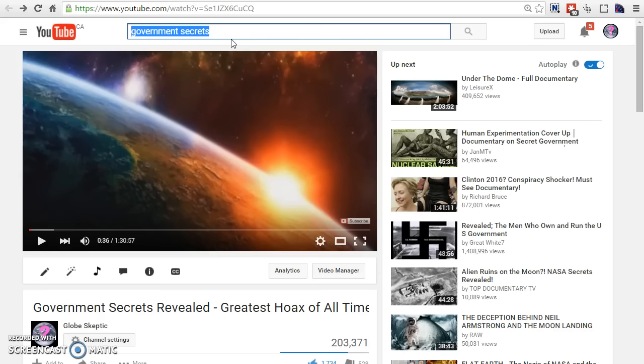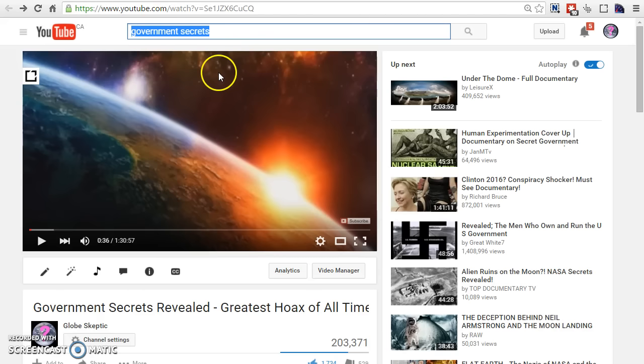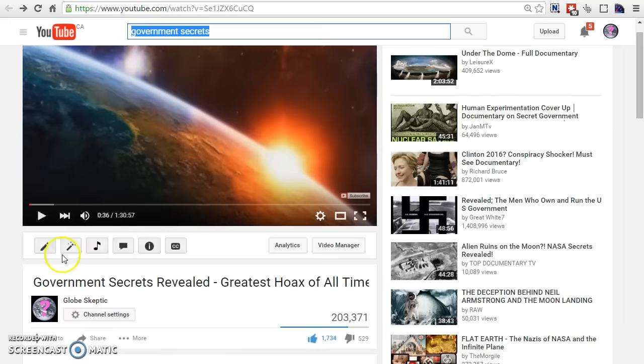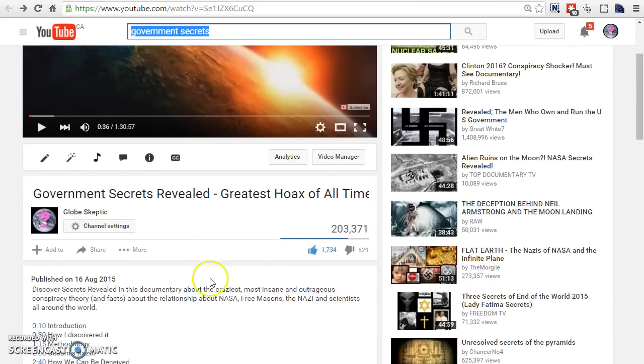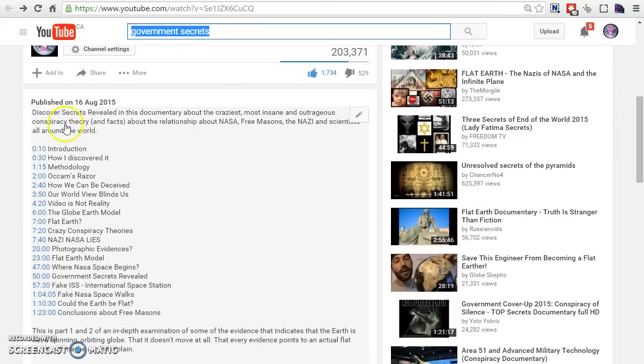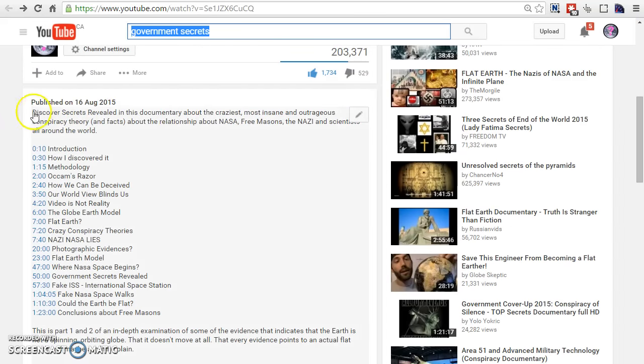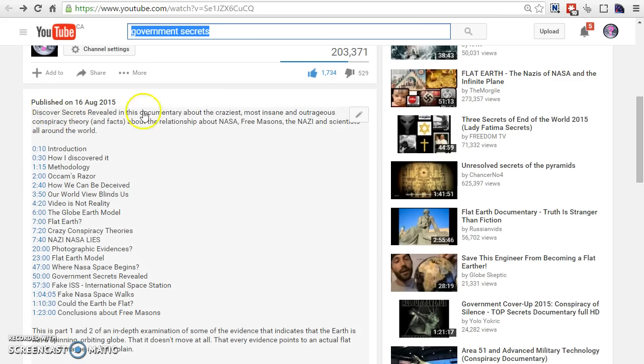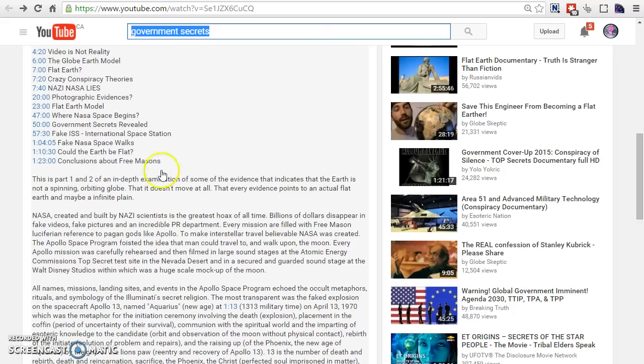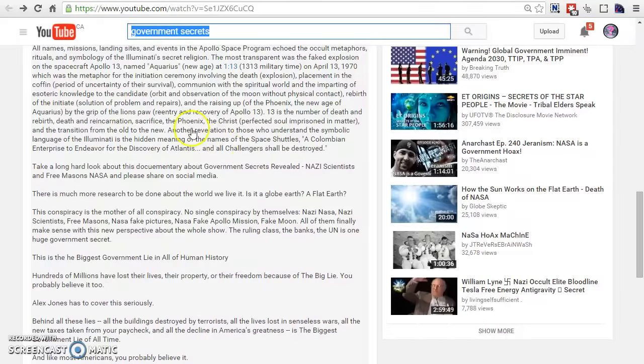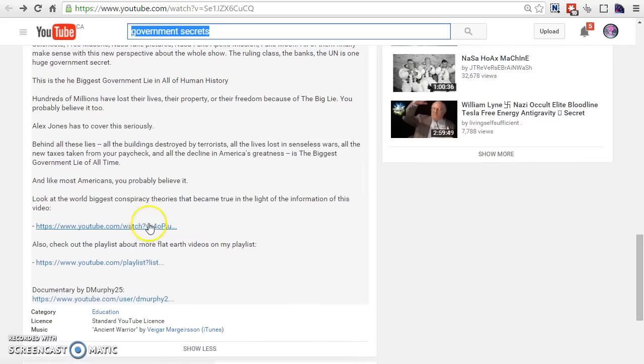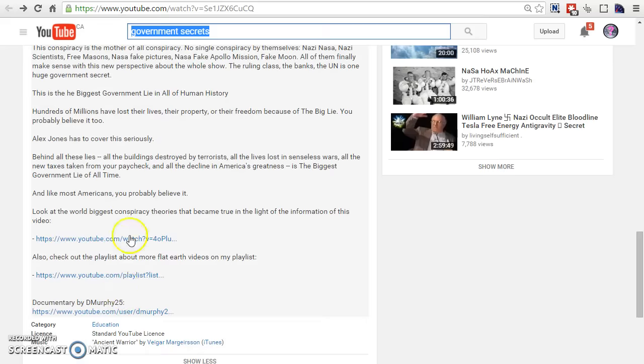I titled the file 'government secret revealed' when I uploaded the video. Then I filled the description and put at least five or six times the keyword 'government secret revealed' multiple times within the video.